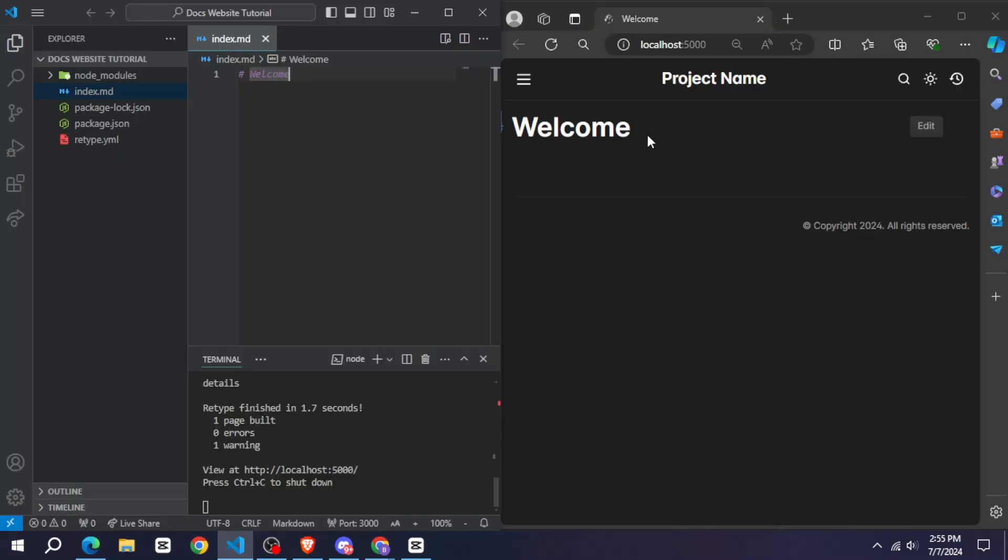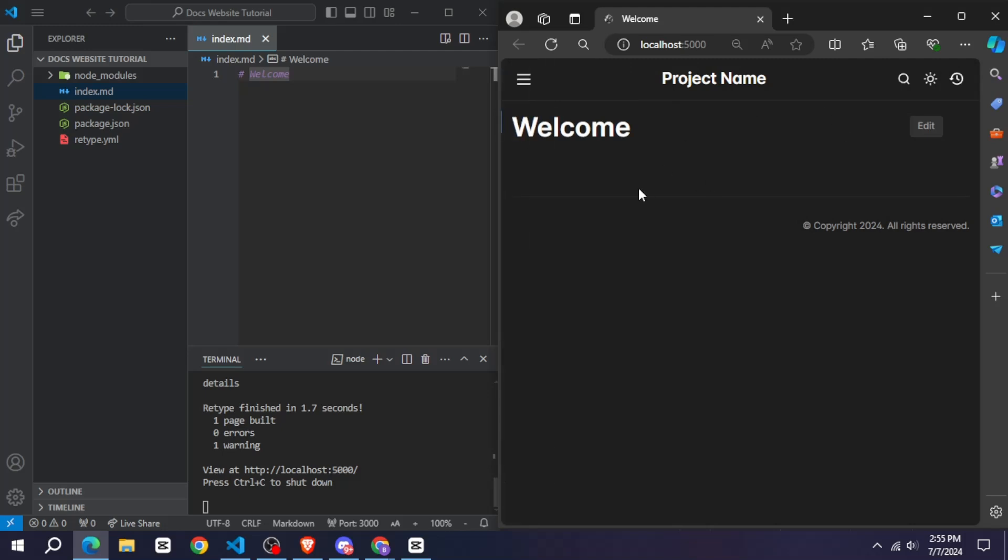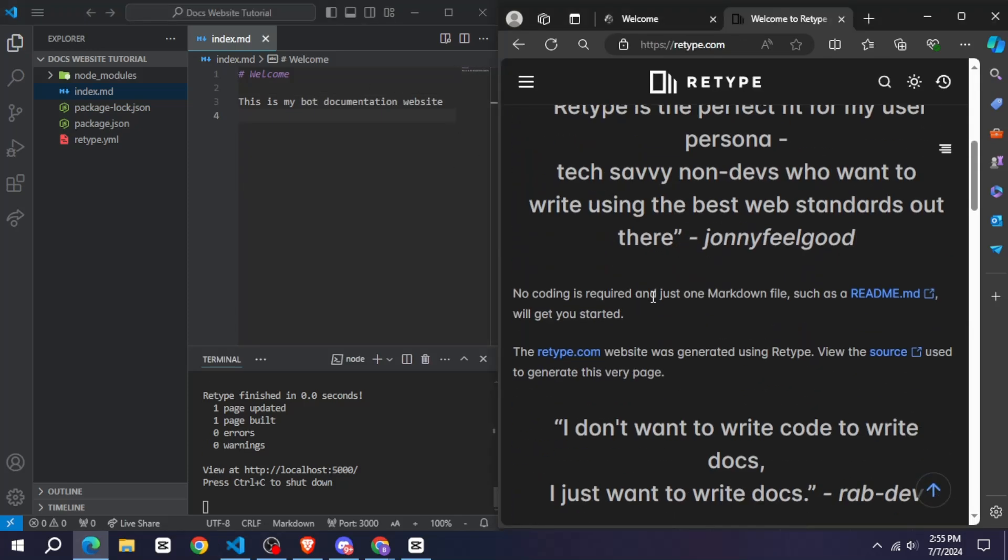Now you see how easily I can make this website, so that whenever I write something here, it will appear on my website.